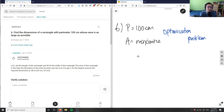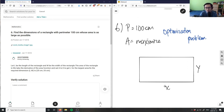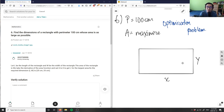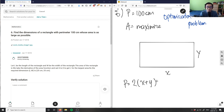Our first step is to draw a diagram — this is very useful. I have the dimensions of a rectangle with a perimeter of 100 centimeters, so P equals 100. I'll label one side x and the other side y, where x is the height. Now I can write an algebraic expression for the perimeter: P equals 2x plus 2y — that's my perimeter of a rectangle formula.